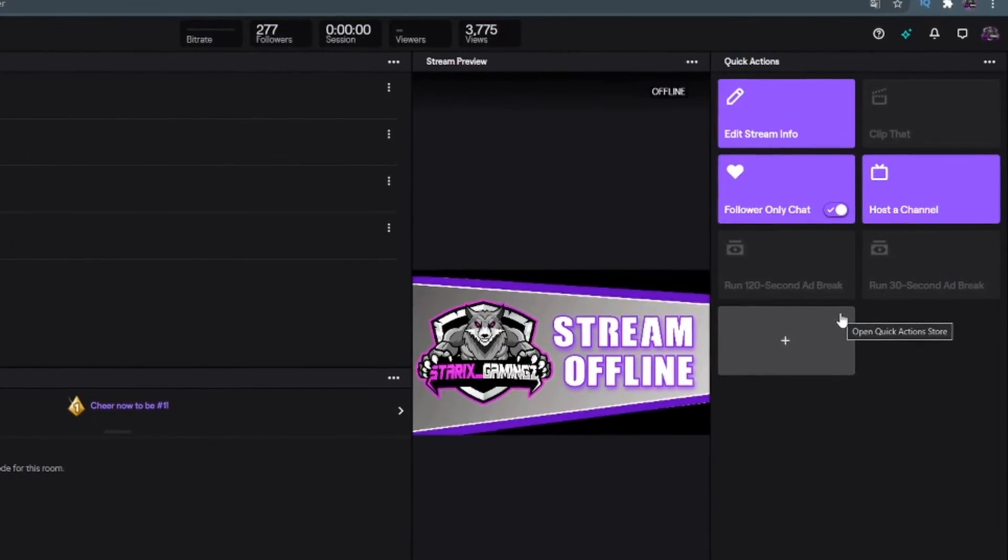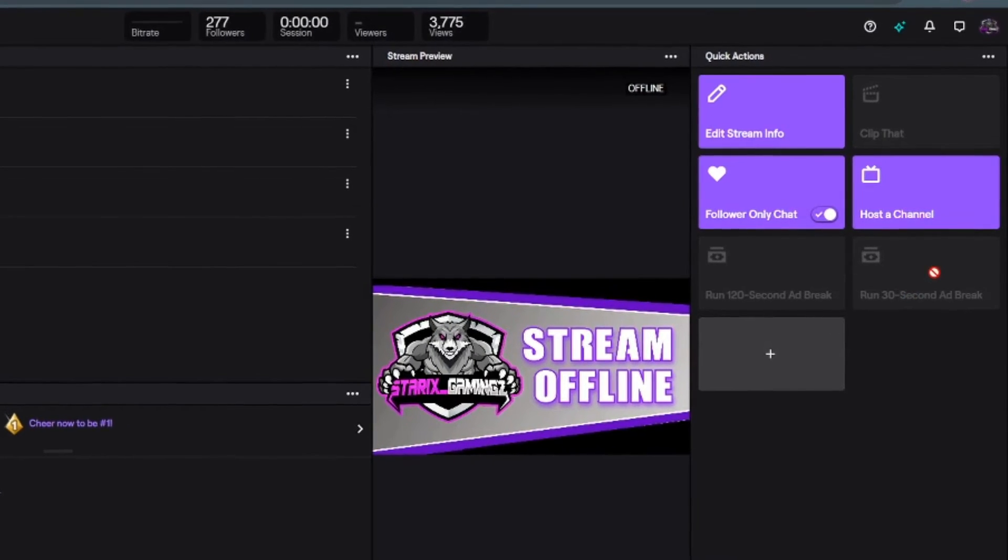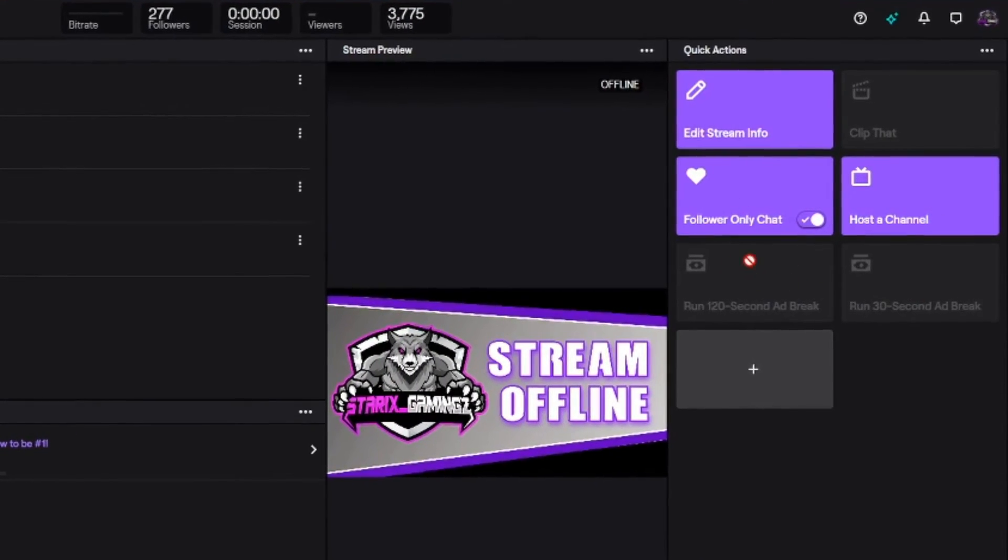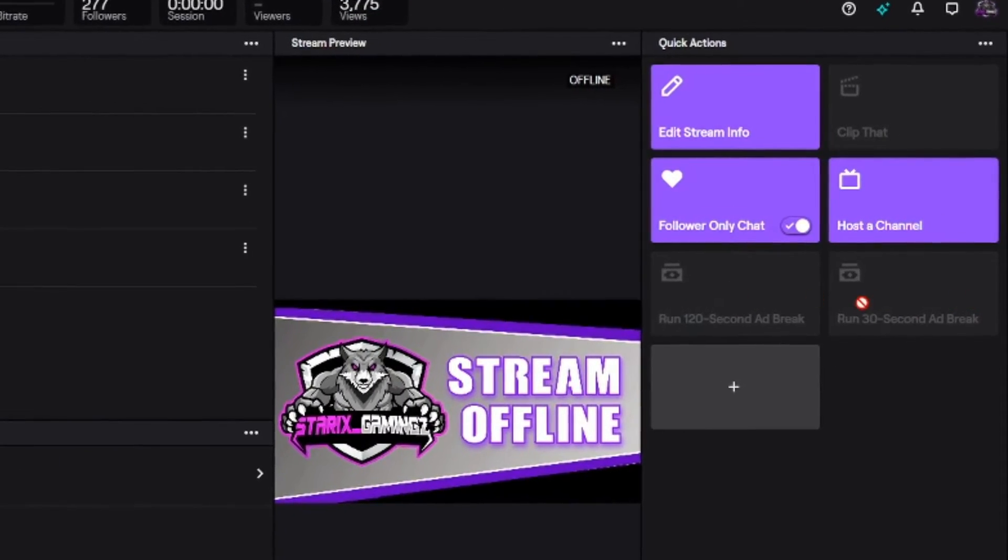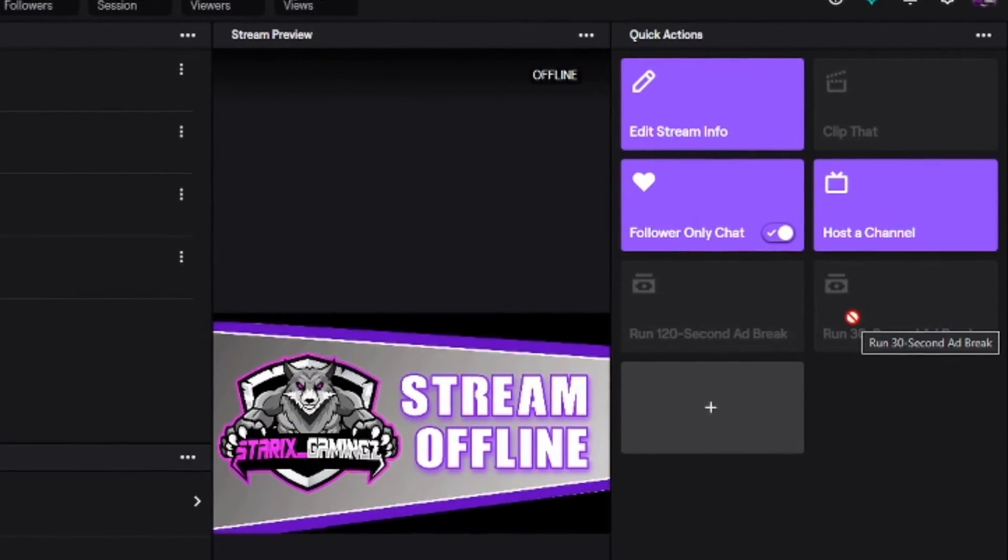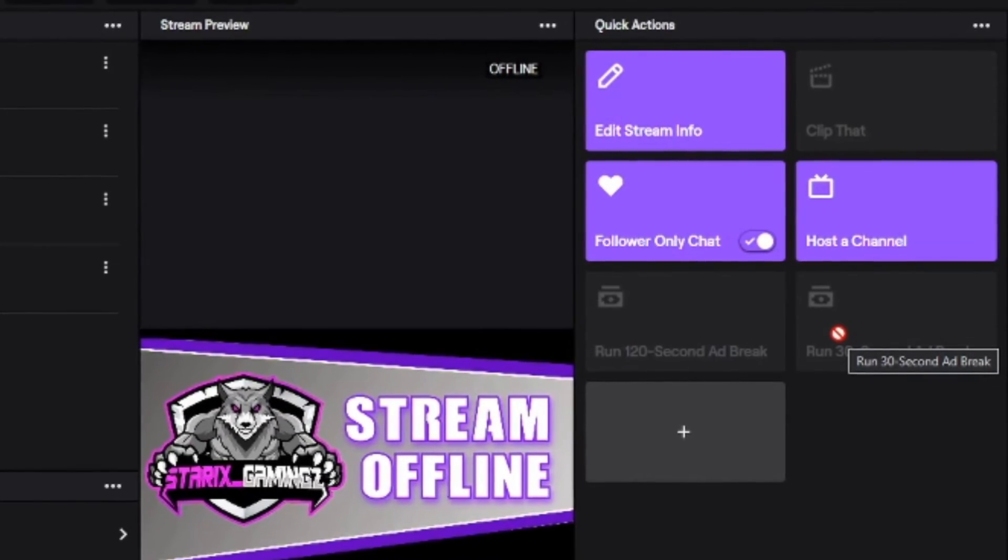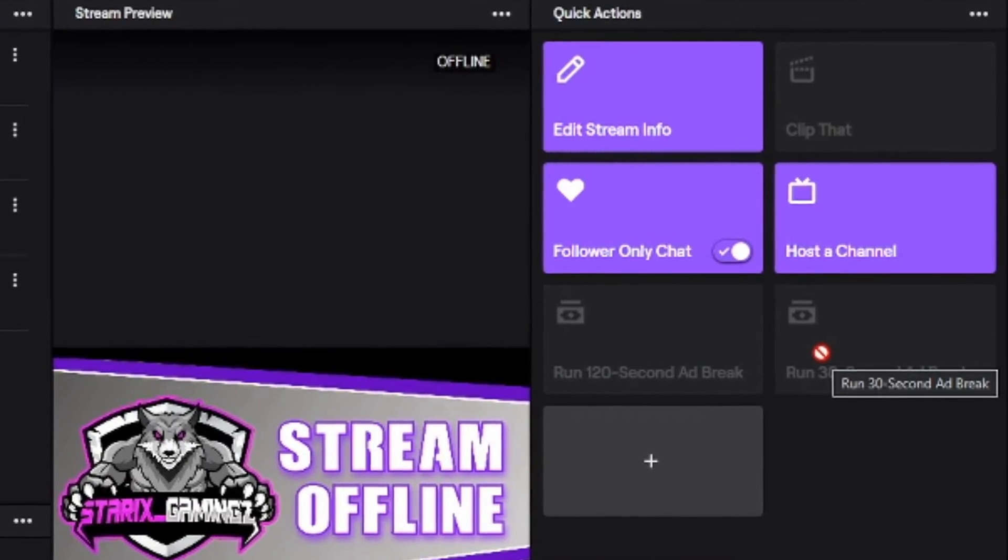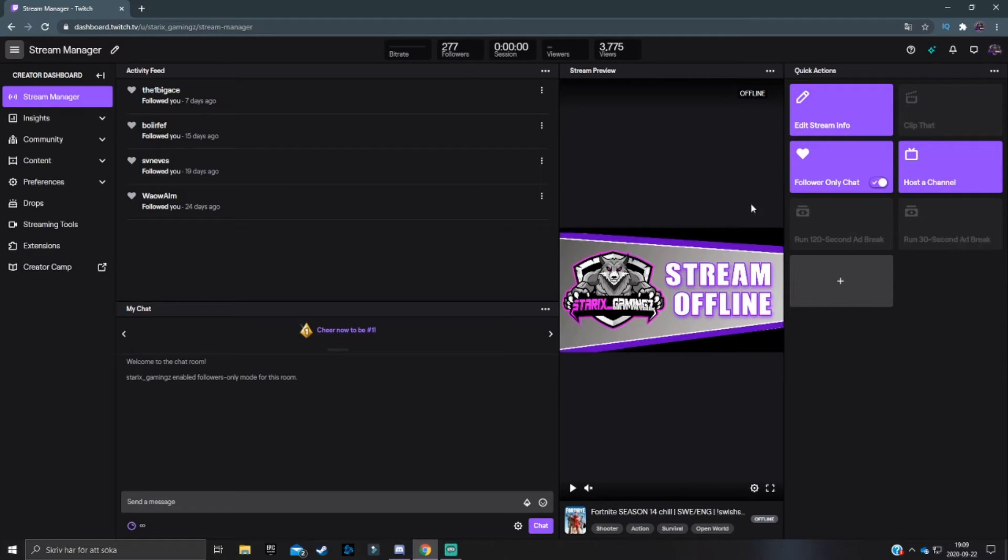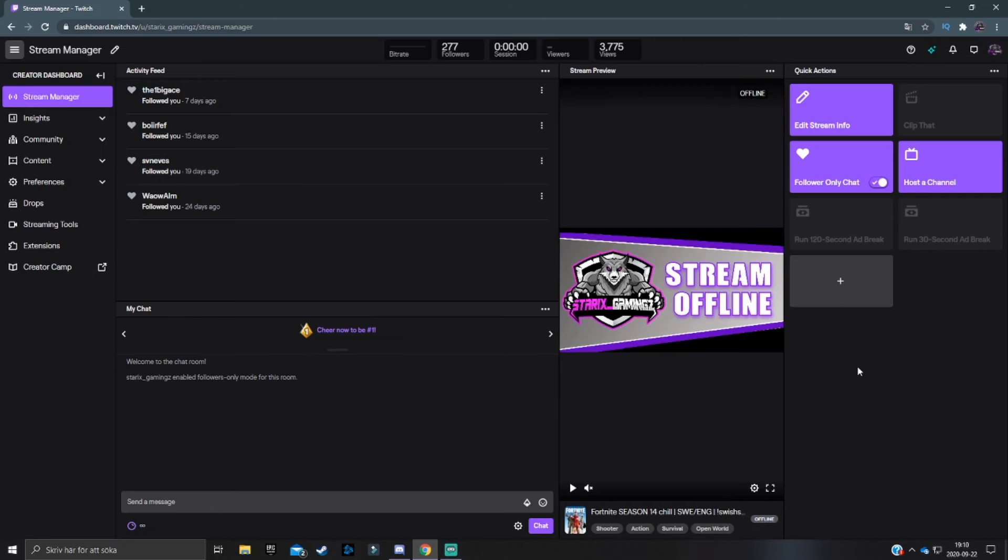And then basically when you go live, you will just be able to click on the shortcuts, whichever one you want, and it will start running an ad for all your viewers out there. But just keep in mind that after you have run an ad, it will be a certain time that you can run ads again. And after that time is over, I think it will stay somewhere around here. After that time is over, then you will be able to run an ad again.